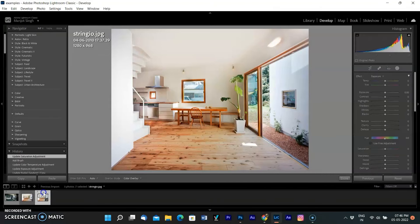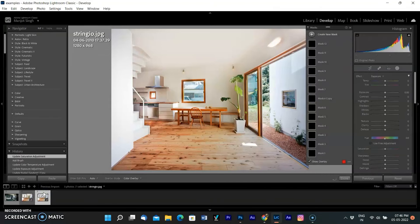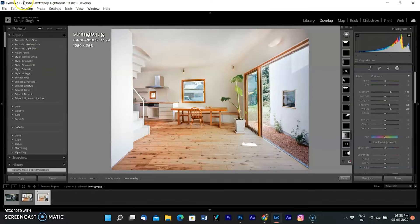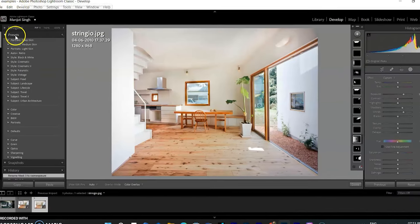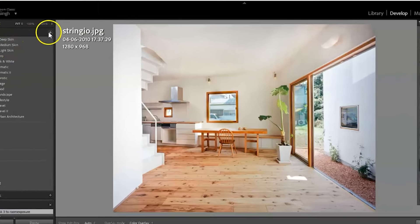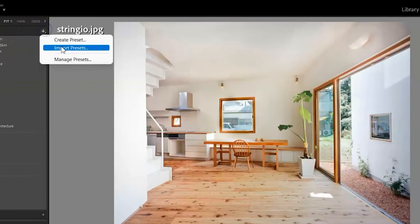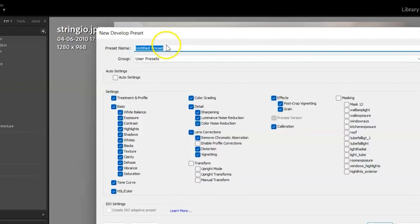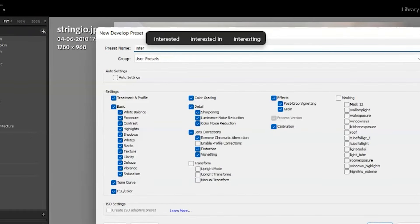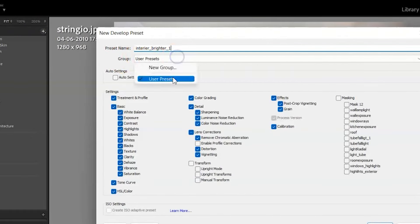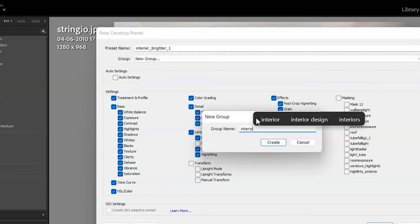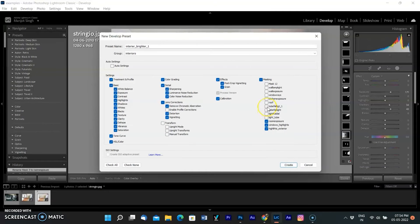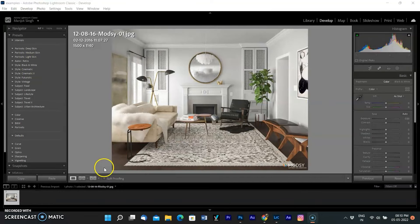Now I am selecting the old image where we used the Lightroom editing and go to the Preset menu in the left panel, click on the right, and select Create Preset. Giving the name Interior Brighter One and creating a new group called Interiors. Selecting all the editing options that I have used and click on Create. Now you can use this preset on any picture.